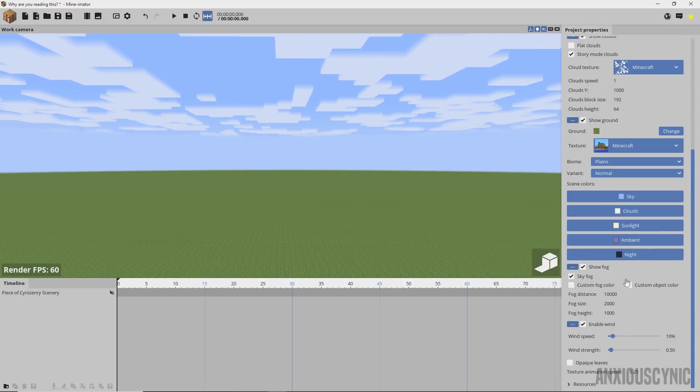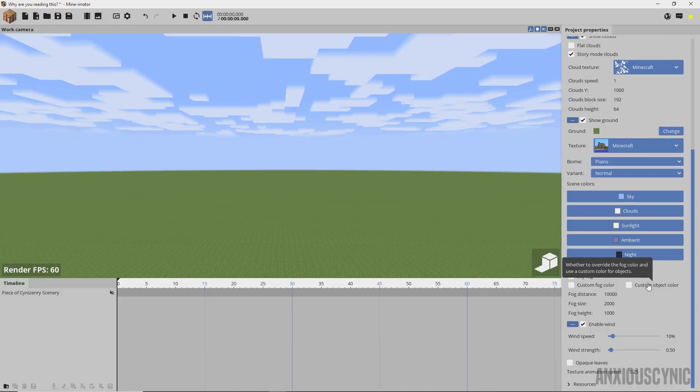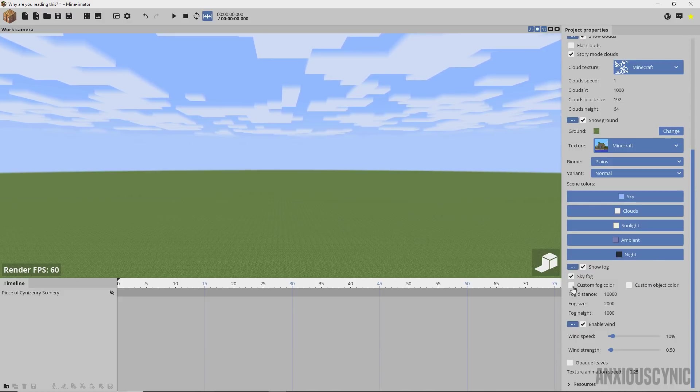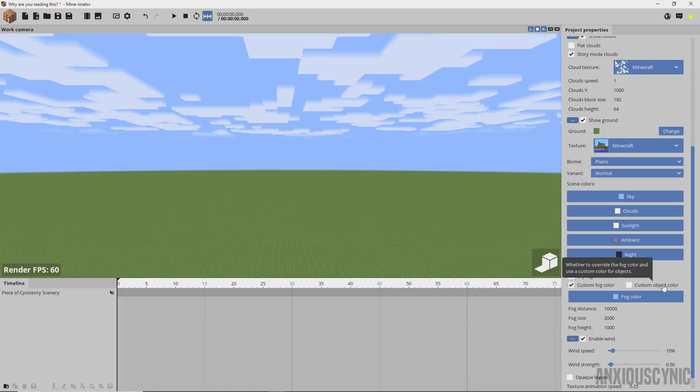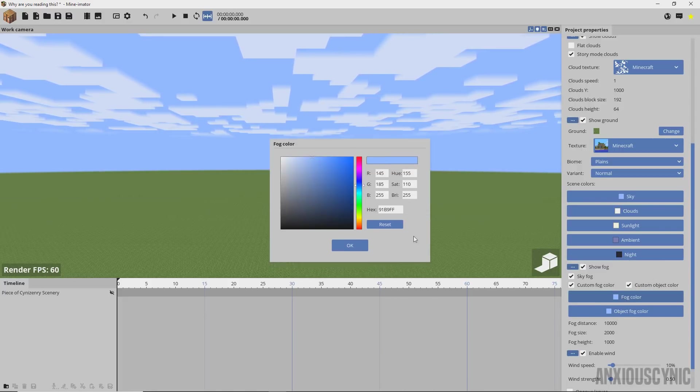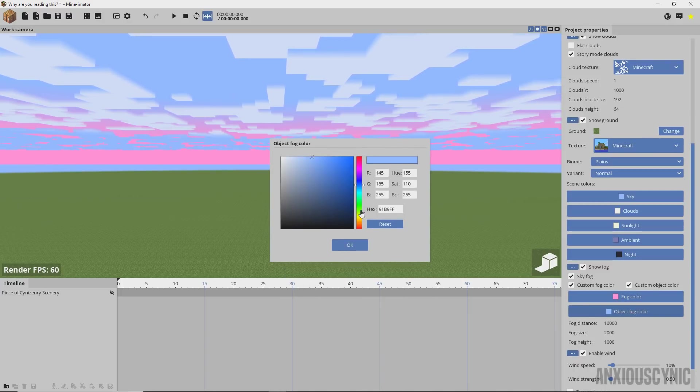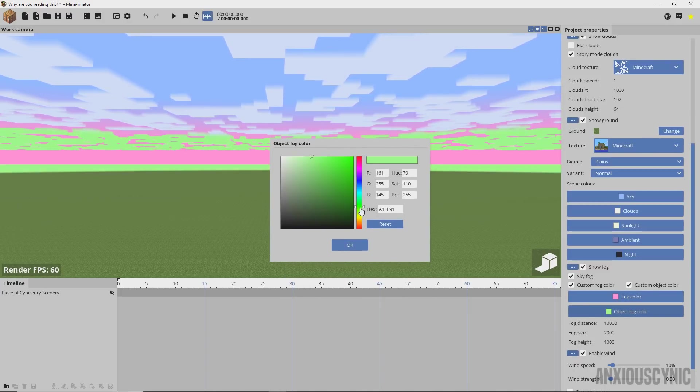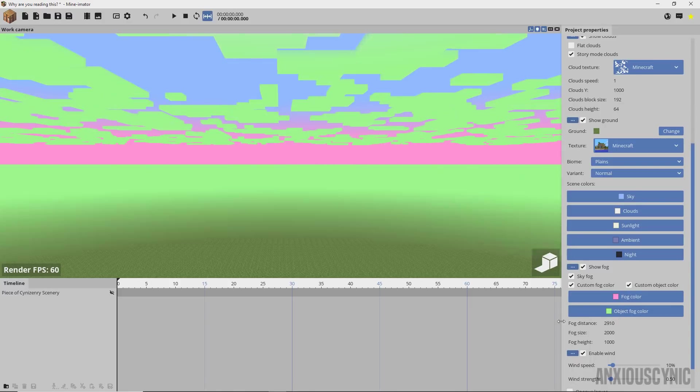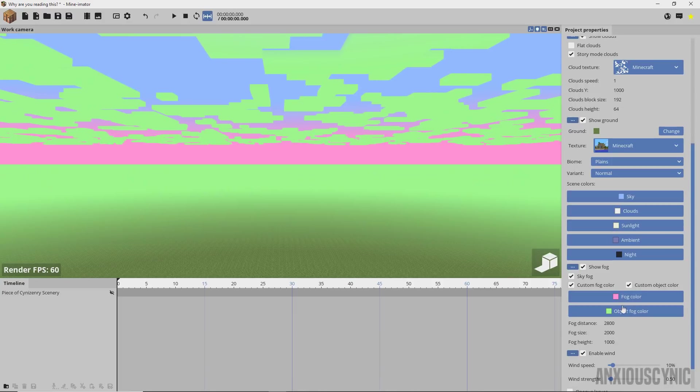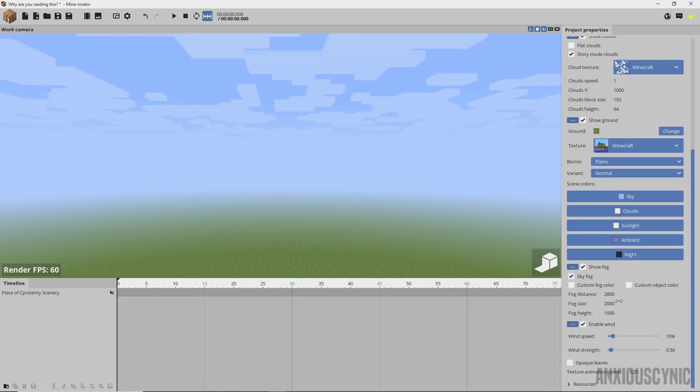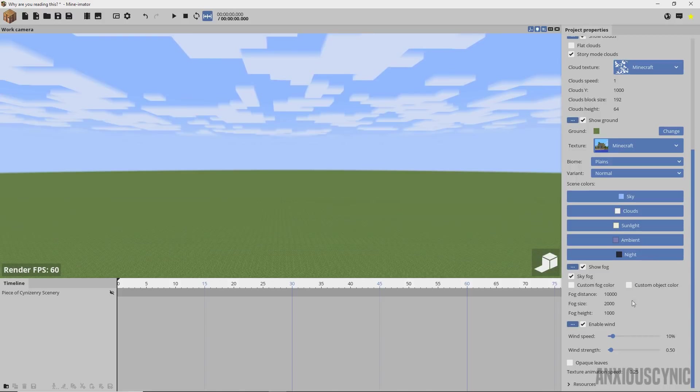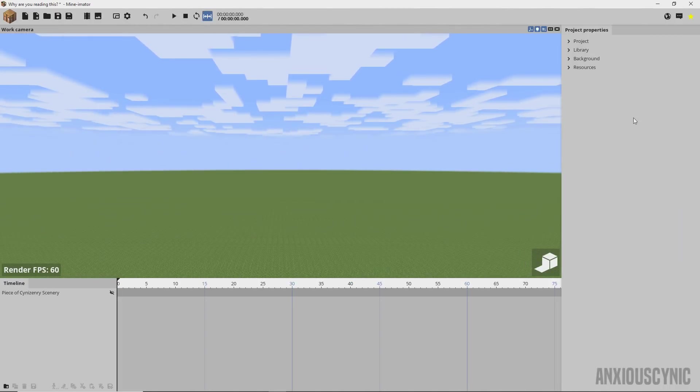Another feature that's been added to the background tab here is the sky fog. You had these custom fog colors in the previous version, but now you have two separate ones - one for the sky fog and one for the regular fog. If I change this, let's say we make it pink and then we change this one and make it green, you'll see you have two different fog settings to play with there.